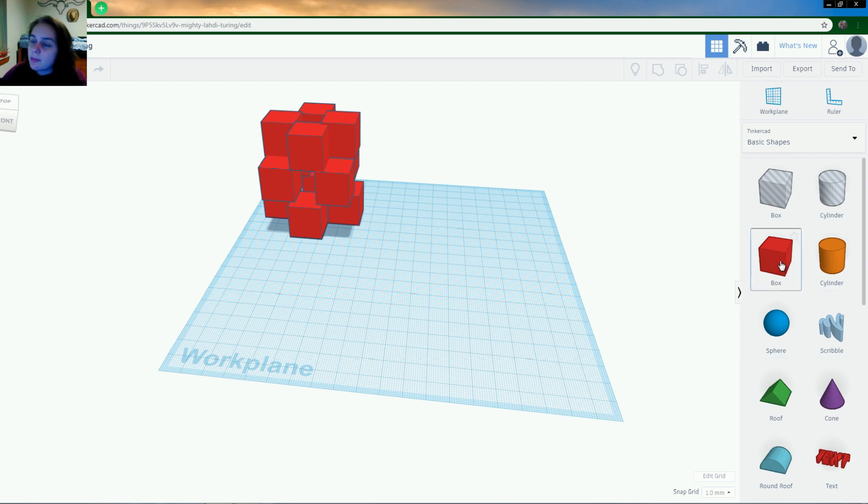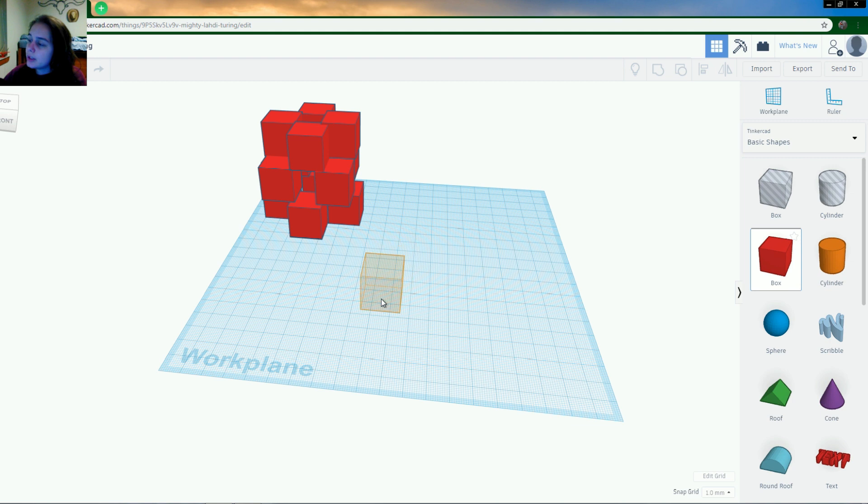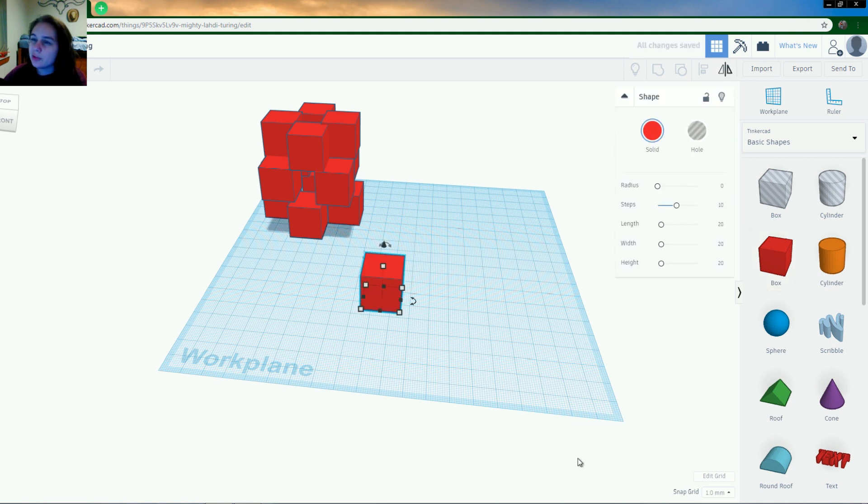So the way you select a shape and bring it onto the work plane is that you click it, you drag your mouse over, you don't have to click and hold, and you place it where you want it. Which doesn't really matter because you can move it around later.